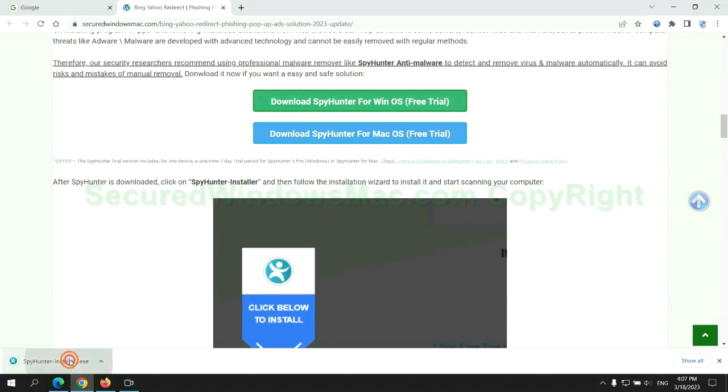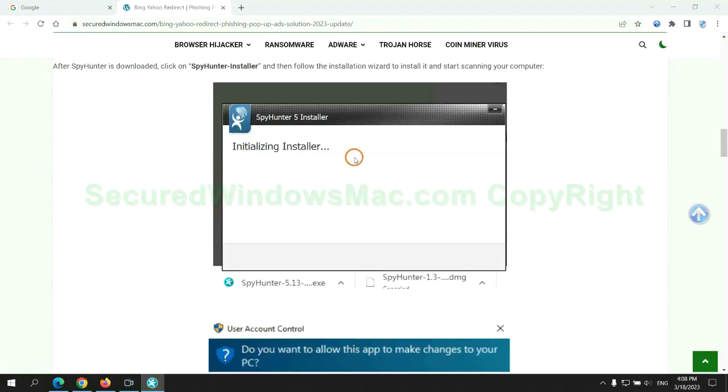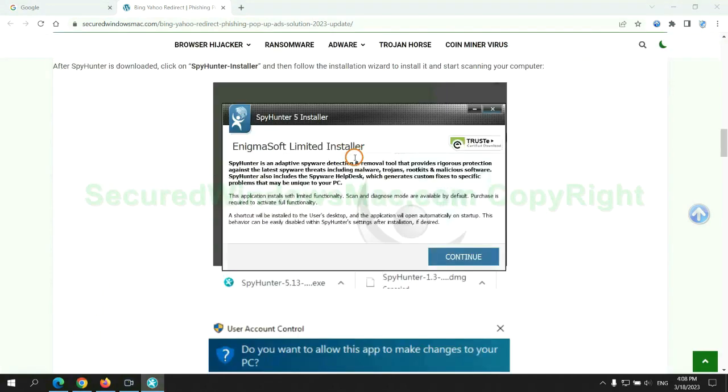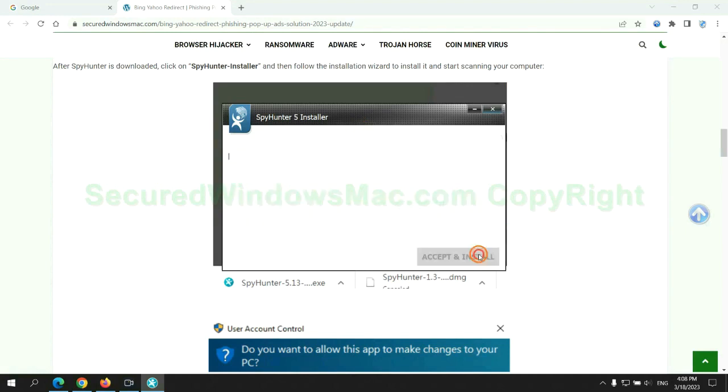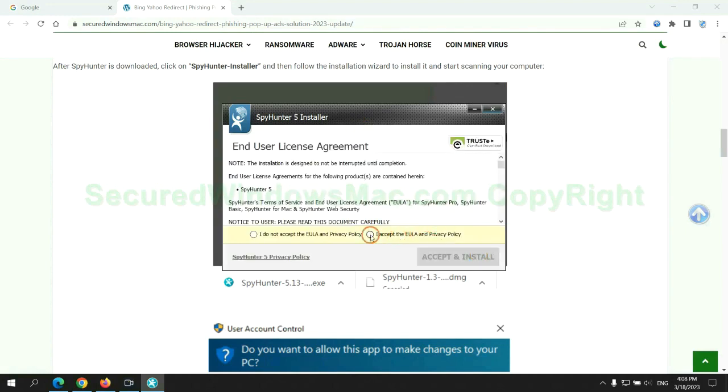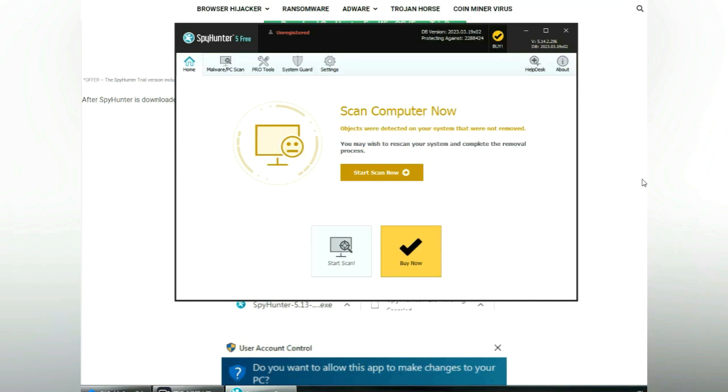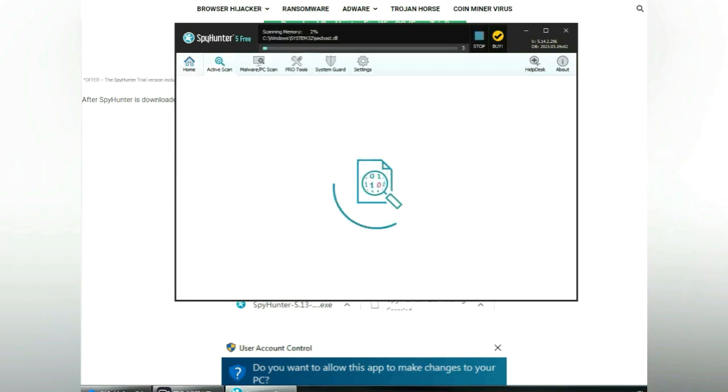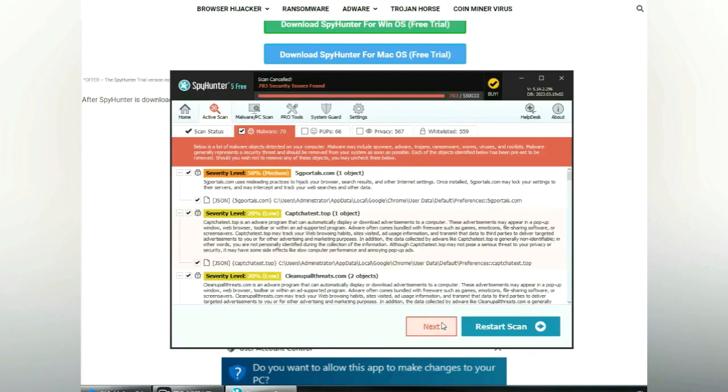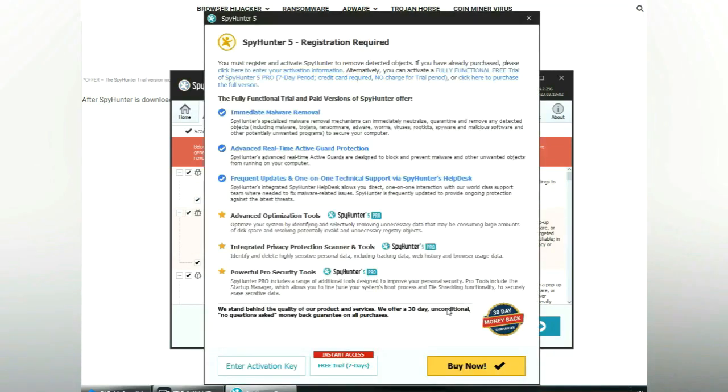Once download completes, click on SpyHunter Installer and follow installation wizard to install it. Click start scan now. Click next once scan completes.